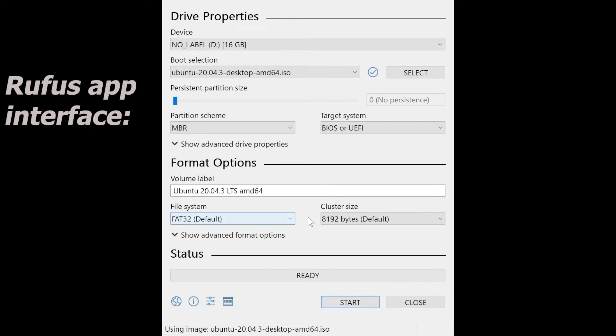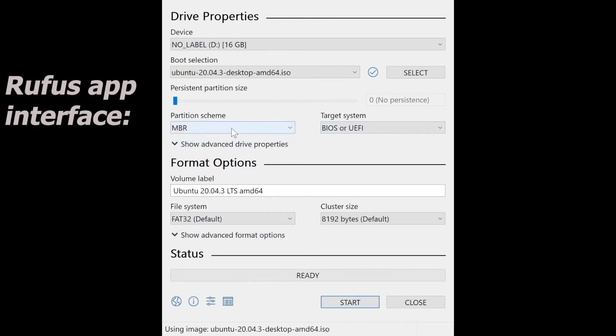Moving down, there's the format option. There's the volume label. You can call it the Ubuntu installation or give it a meaningful name so you don't confuse it with your other USB sticks. For the file system, it's FAT32, and also the cluster size. You don't need to really change it.